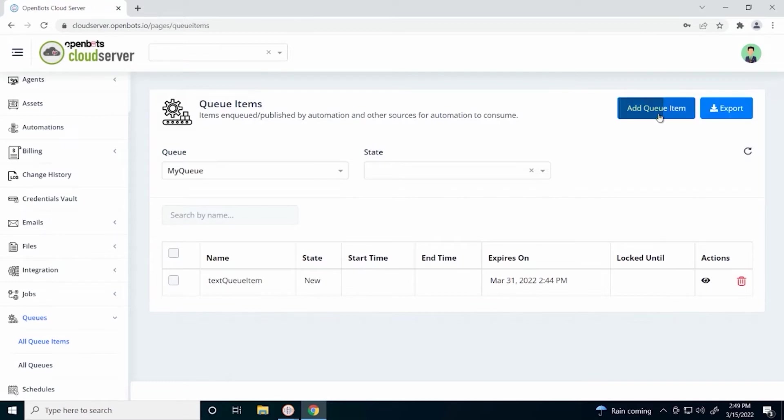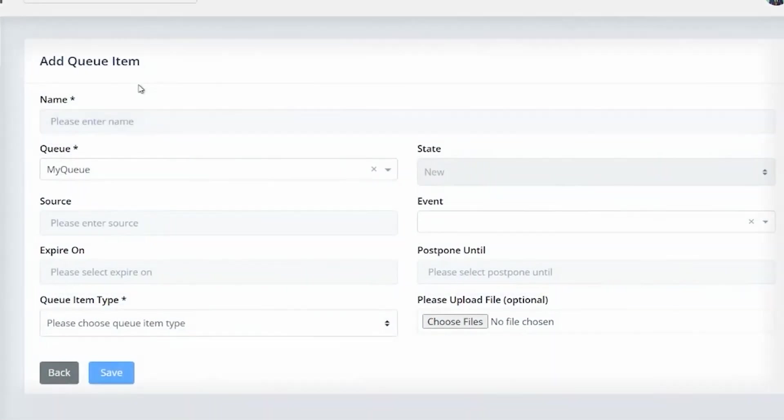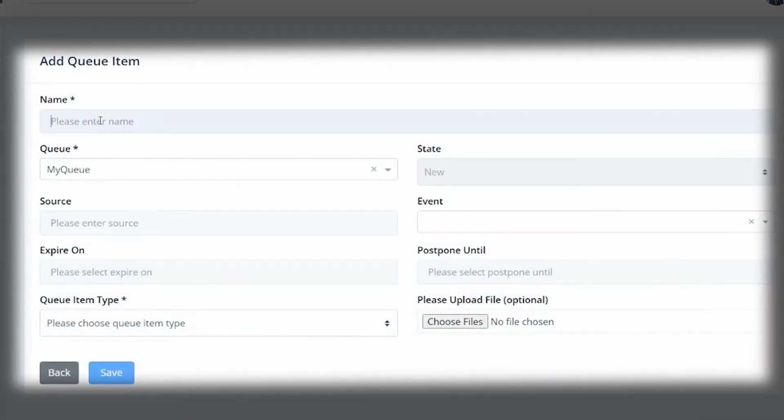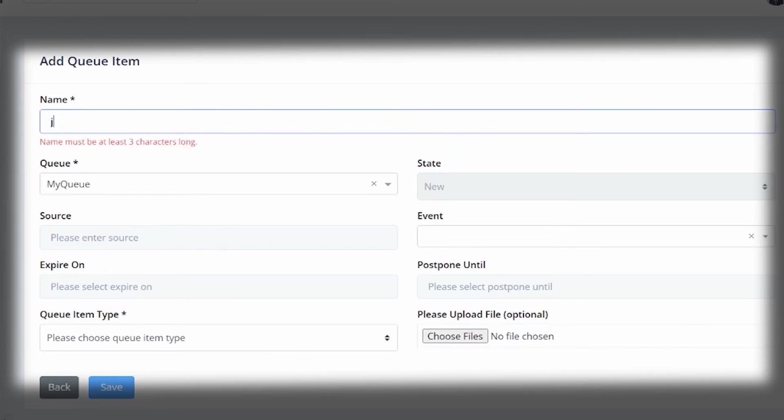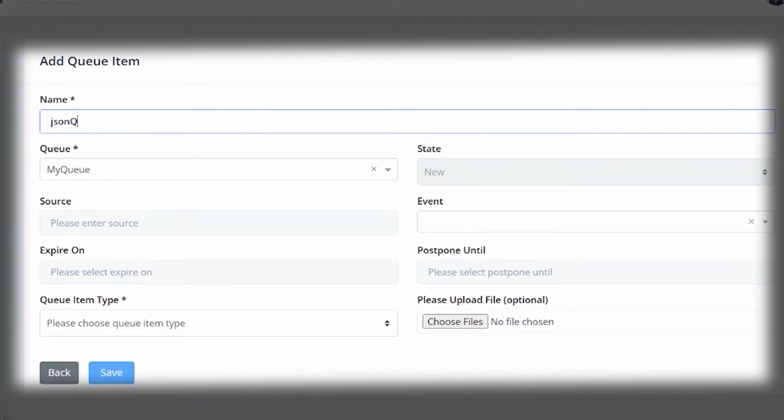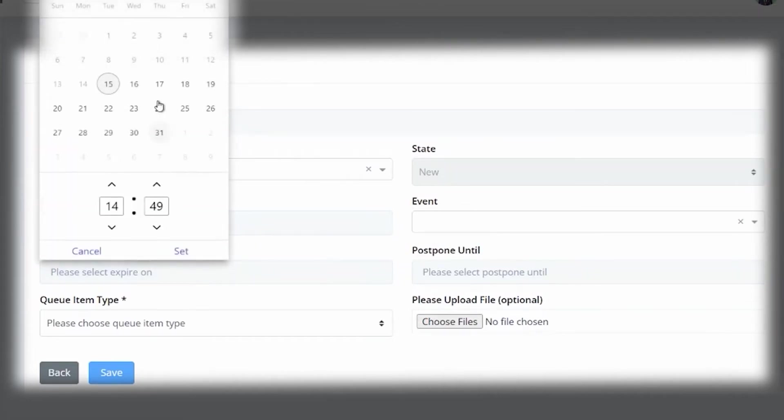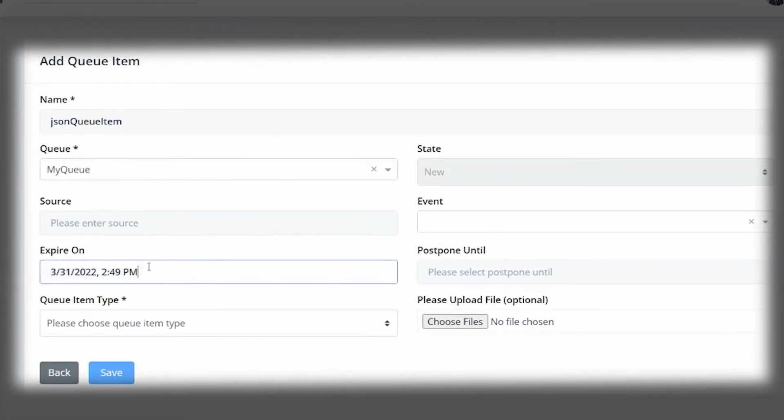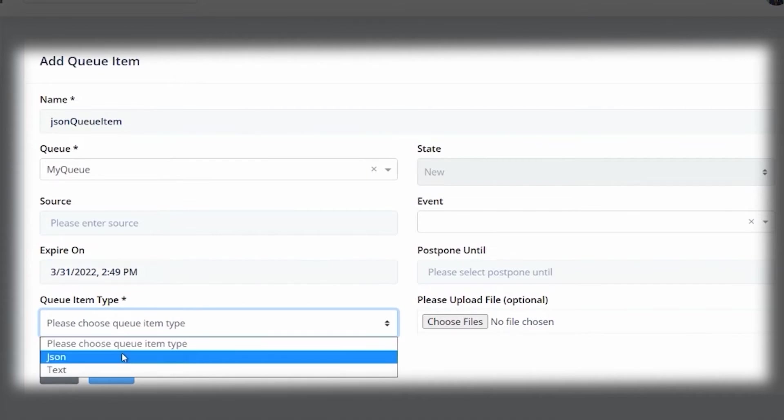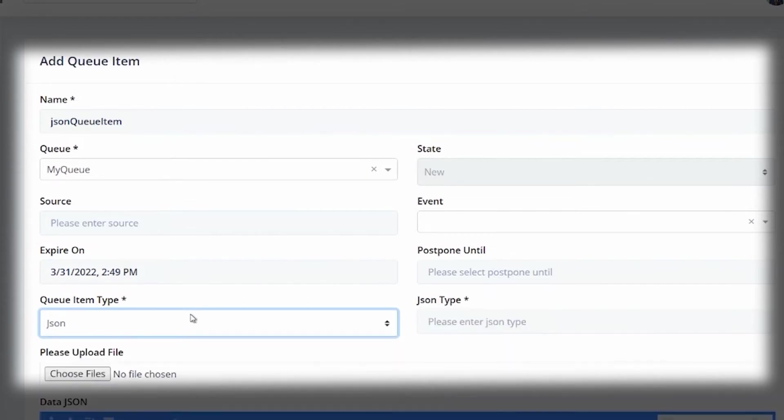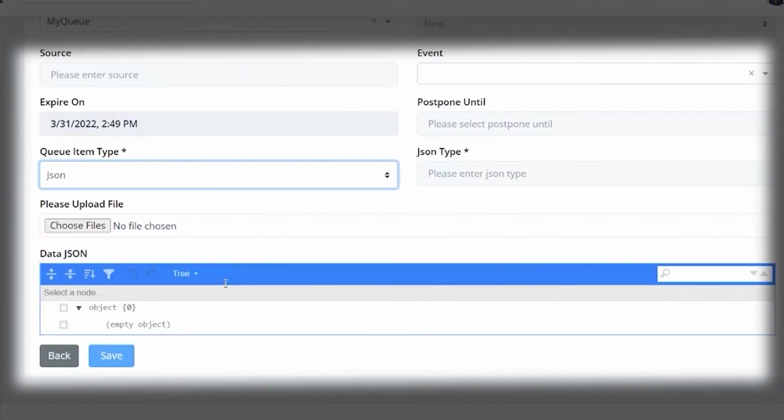Let's create another queue item just so we can try the JSON. Again, keep it in our queue. Keep the state new. We don't need a source or an event here. We can add an expiry date if we would like. We don't have to. But this time, our queue item type will be of a JSON type.